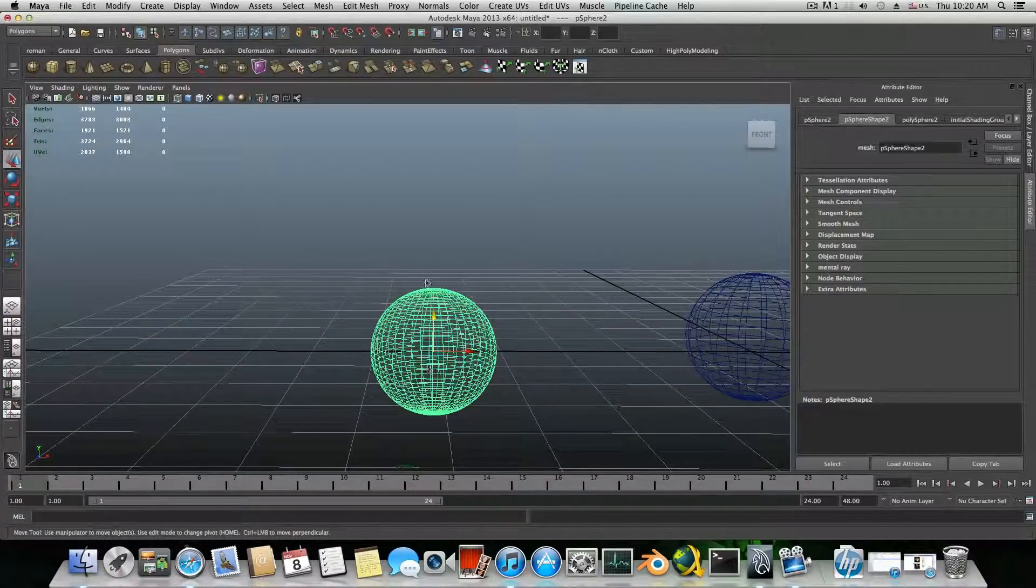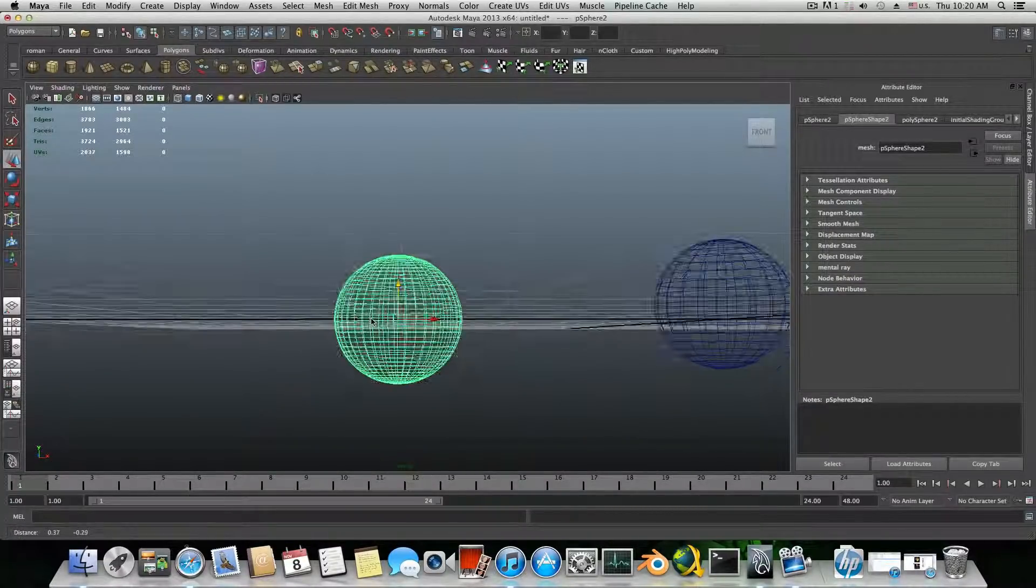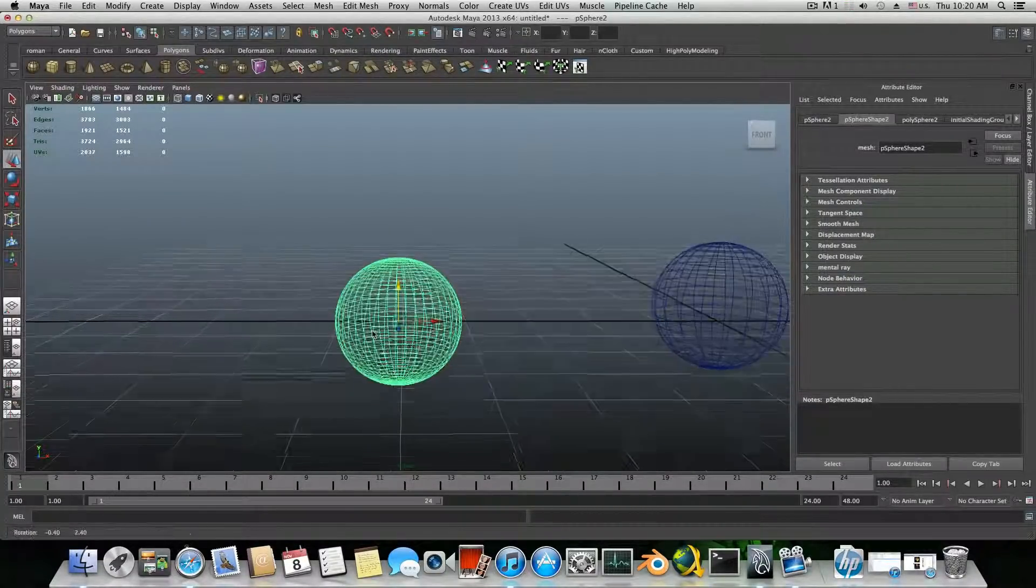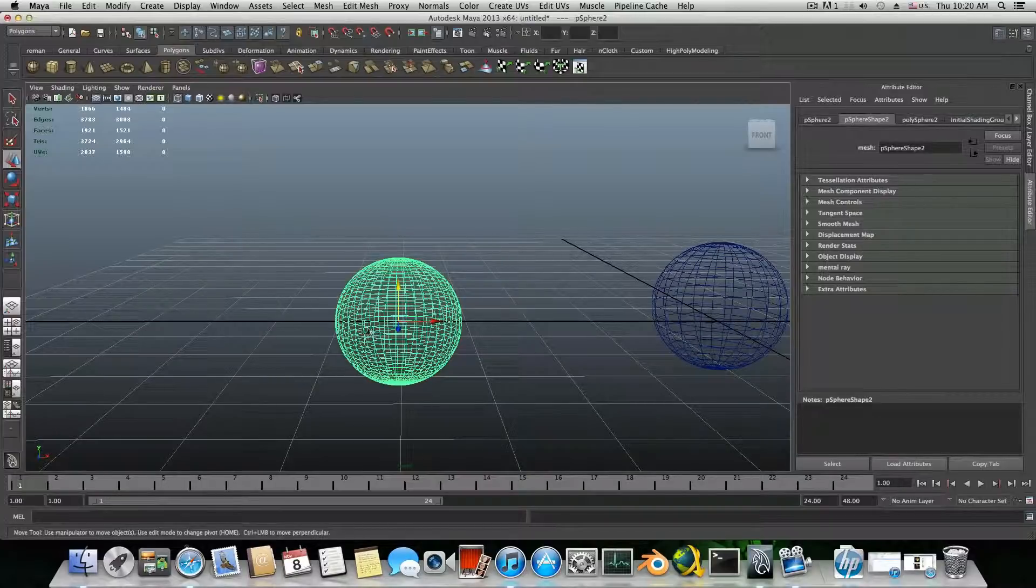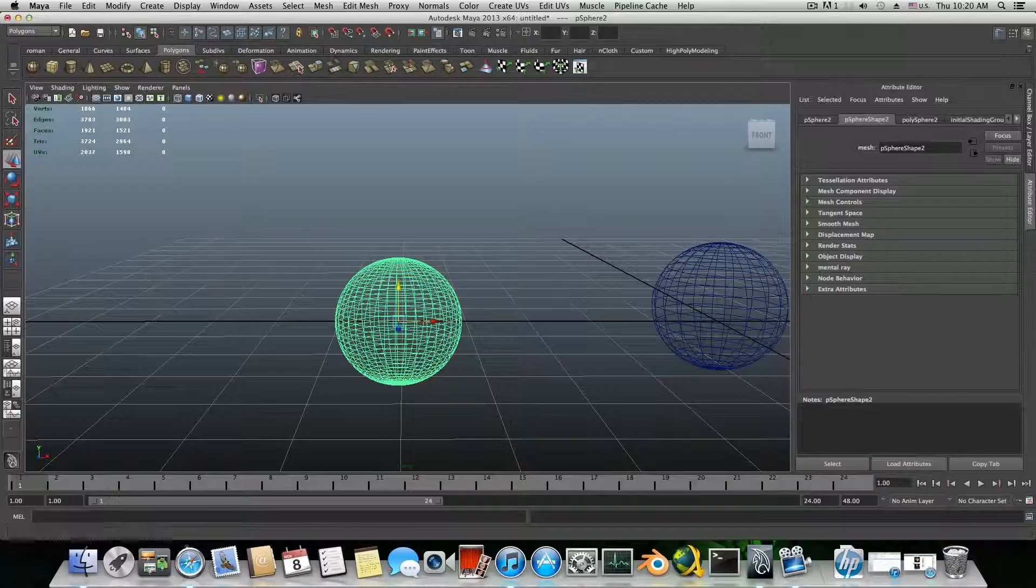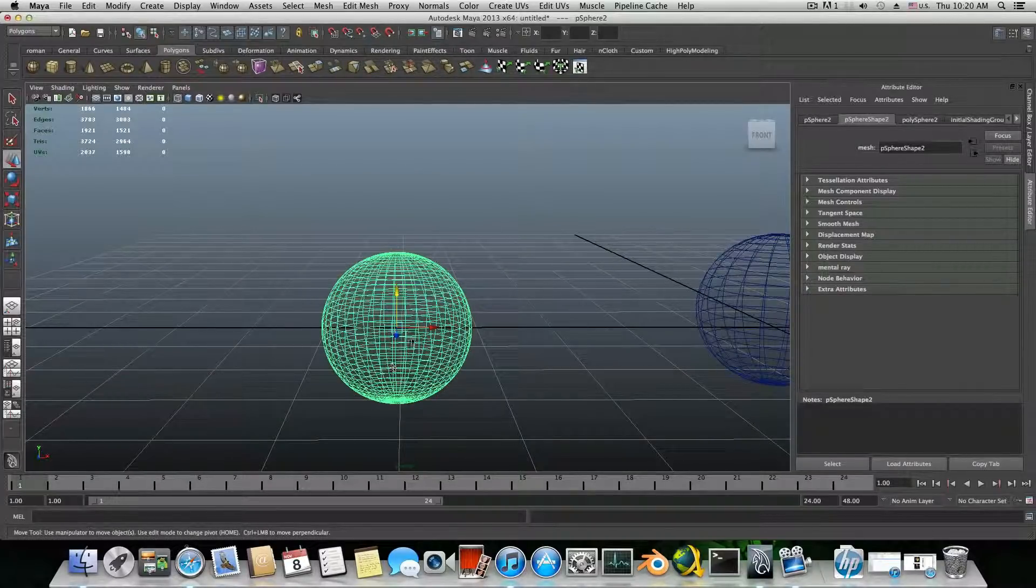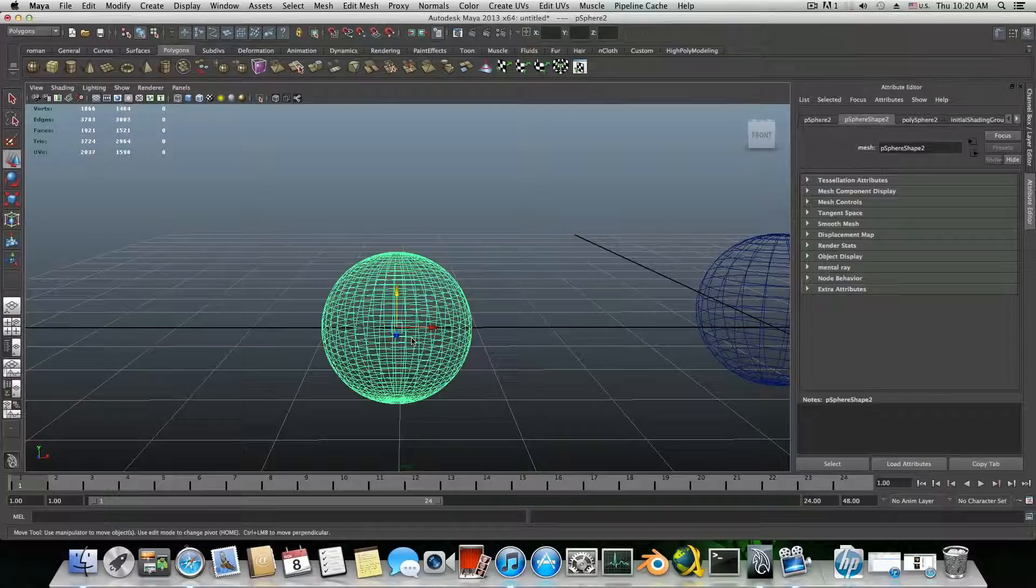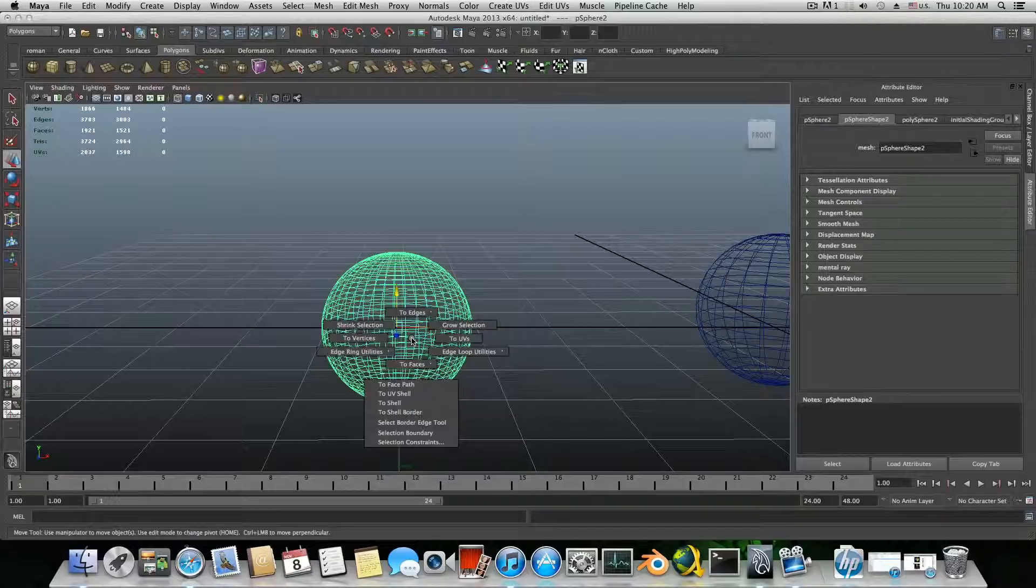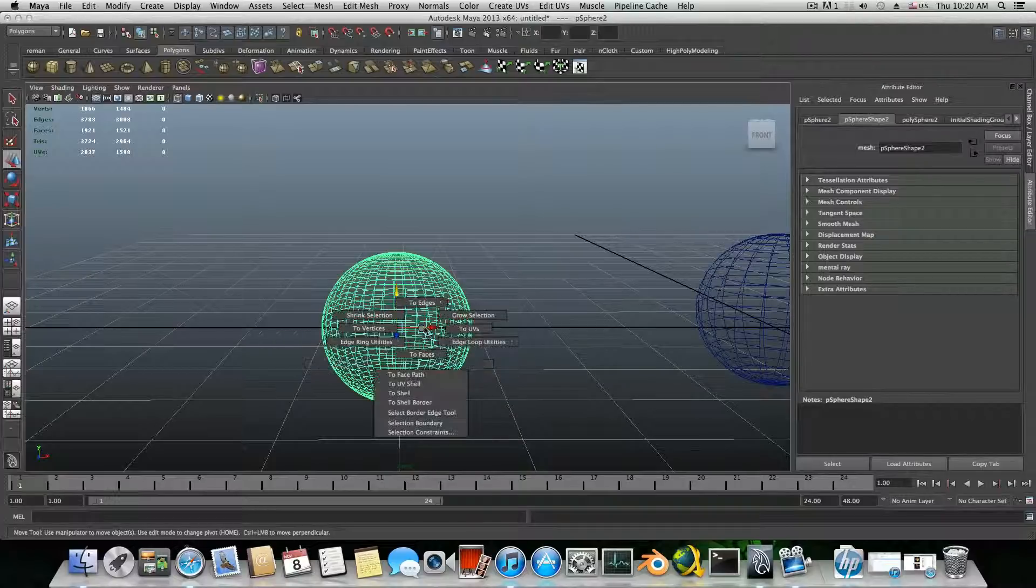Also I think that I mostly use ctrl and shift for most of the modeling process. It really helps me a lot to reduce the time of searching the options that I need. Like if I hold down control and right click, I will get different menu.